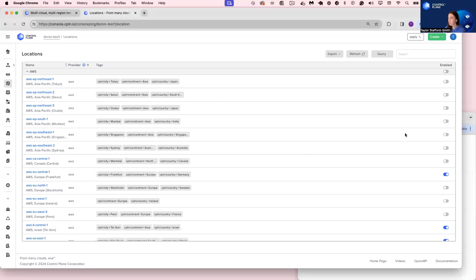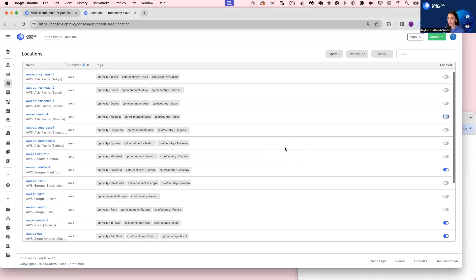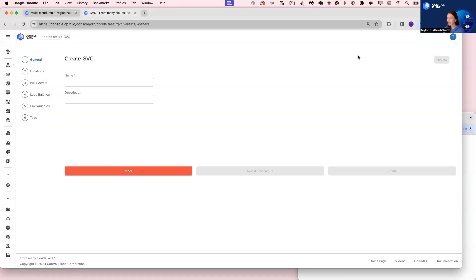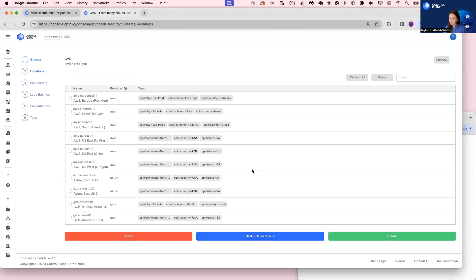As the org administrator, I have the power to enable any combination of locations that I wish. These locations can be provided by Control Plane, provided by you, or a mix and match of both. Once I enable my desired locations, I can select those when I create a Global Virtual Cloud. So let's create a GVC called TaylorProdGVC.